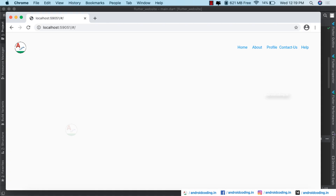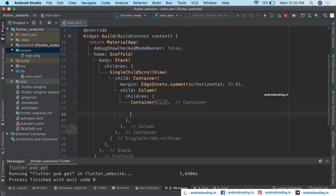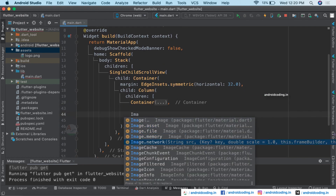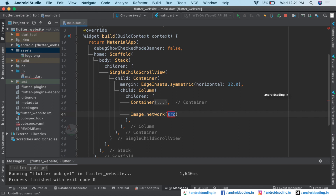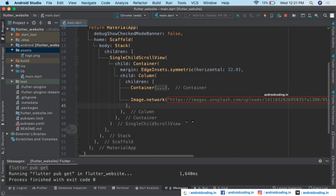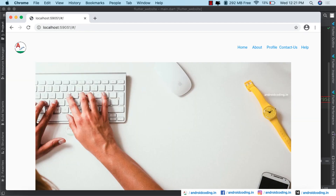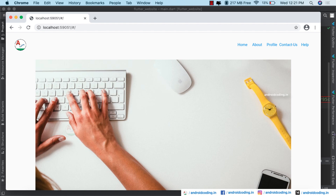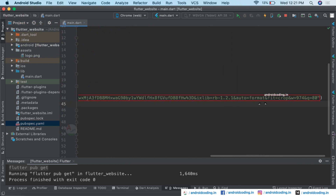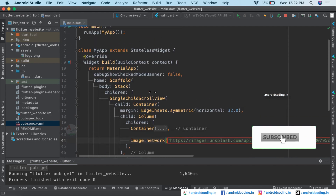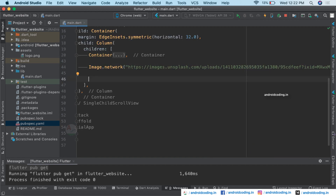Now we add some content to our website. We close the previous container and add an image loaded from a network URL using Image.network. We load an image from Unsplash — save the code and the image loads on the website. You can also add images from local assets and specify them in pubspec.yaml, but here we demonstrate loading from the network.